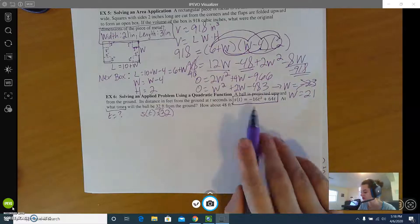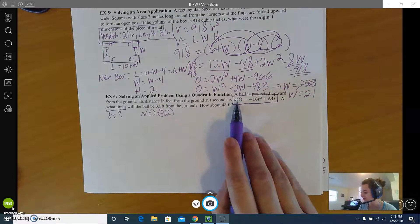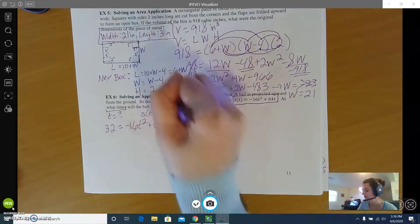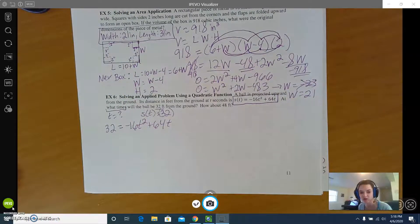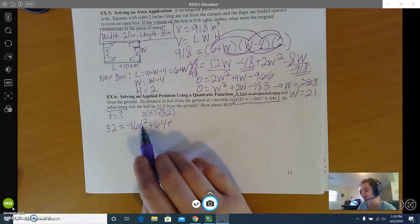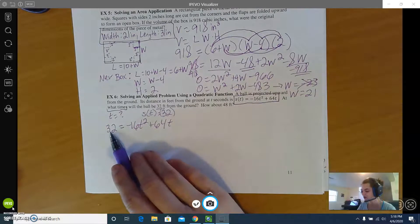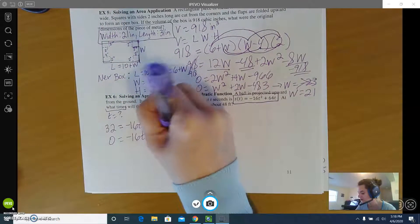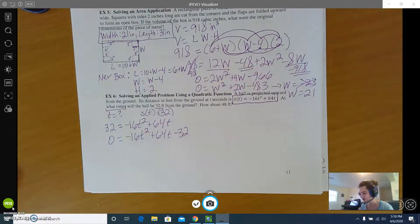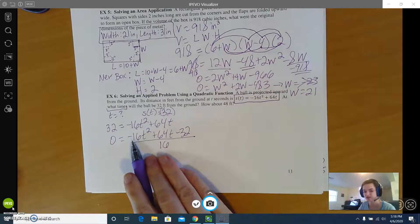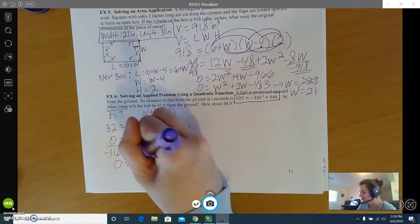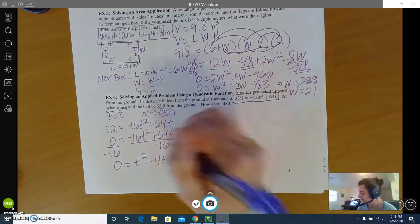Using our equation, 32 equals negative 16t squared plus 64t. To solve for t it's a quadratic, so we want everything on the same side. Subtracting 32 from both sides gives negative 16t squared plus 64t minus 32 equals 0. Everything is divisible by 16, and I prefer a positive leading coefficient, so dividing both sides by negative 16 gives 0 equals t squared minus 4t plus 2.